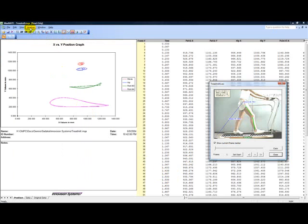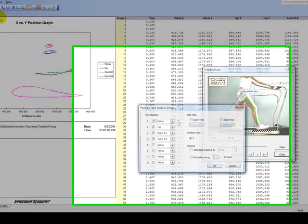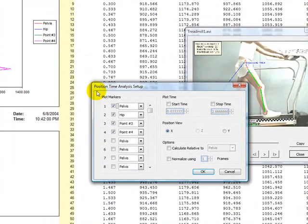The position time analysis allows you to create graphs based on movement over time. You can graph any of these markers relative to another marker.